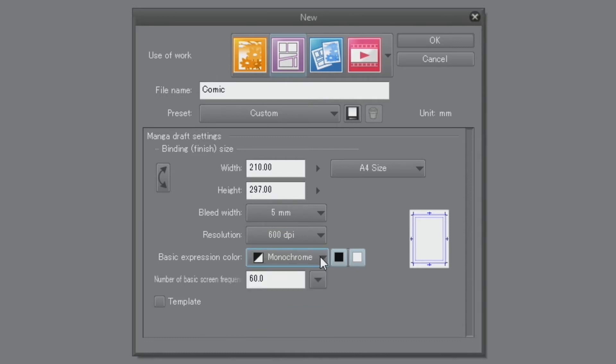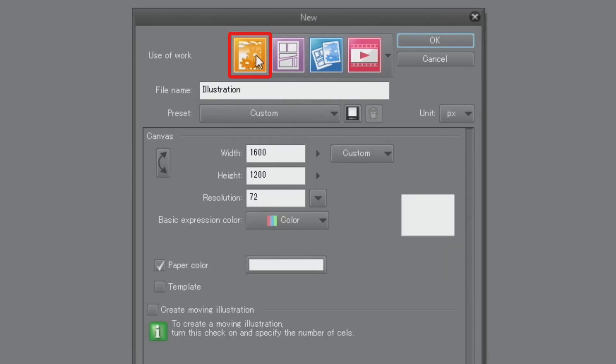When drawing manga for publication on the Internet, it's not necessary to consider a finished bookbending size. In this case, select the orange illustration icon when opening a new document. You can set the resolution to as low as 72 dpi.